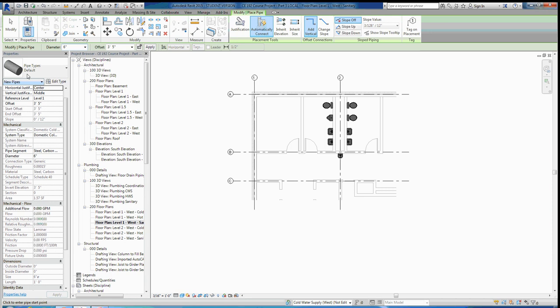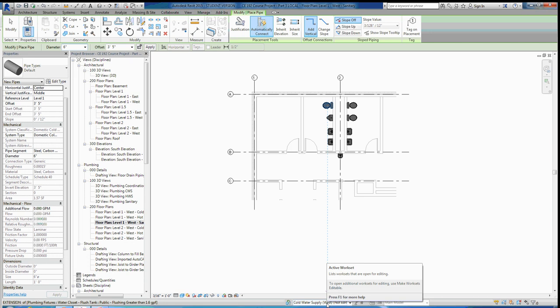You have the option to choose the pipe diameter and the offset from the reference level. Currently we're at level one, so if we drew a pipe right now it would be referenced to level one, offset three foot five inches up, and it would be a domestic cold water pipe drawn in the cold water supply workset. Obviously that's not what we want — we're trying to draw sanitary piping. Hit Escape.